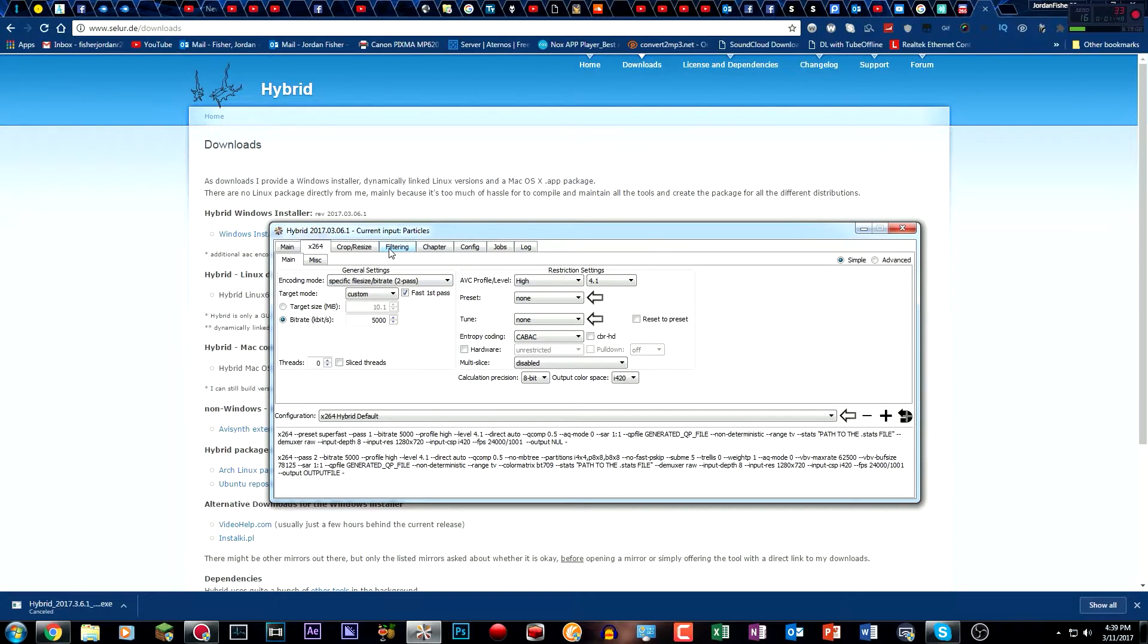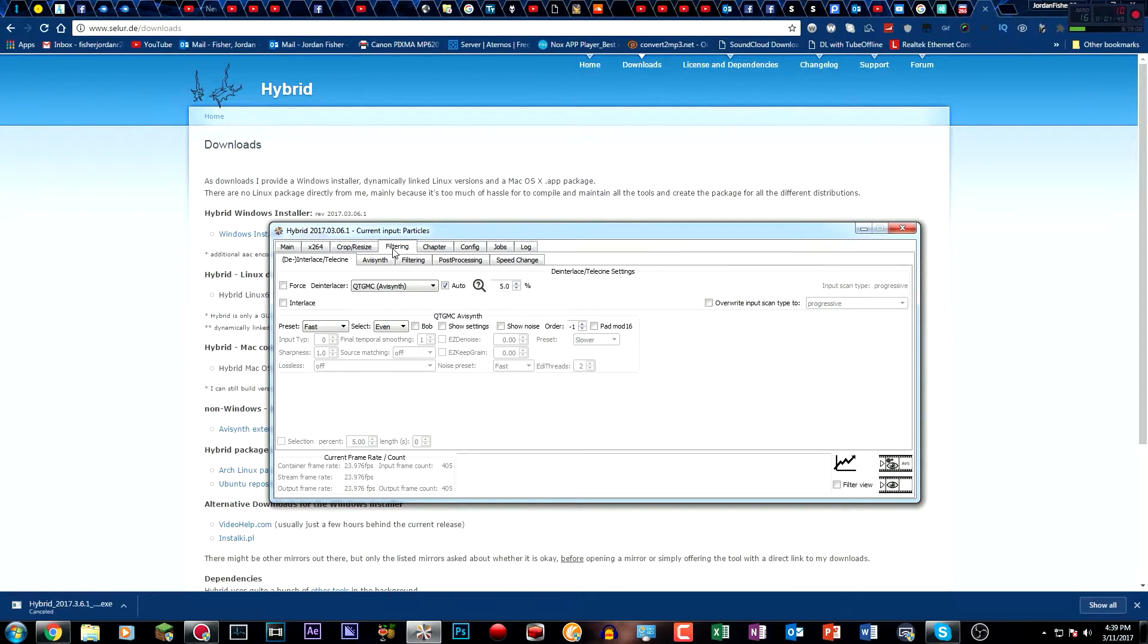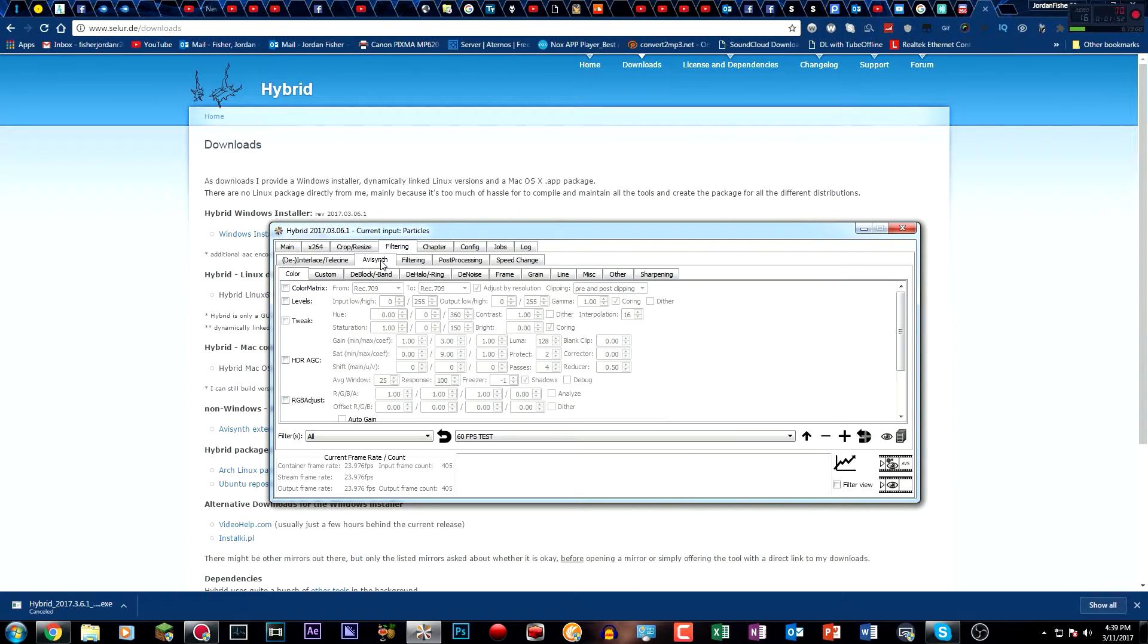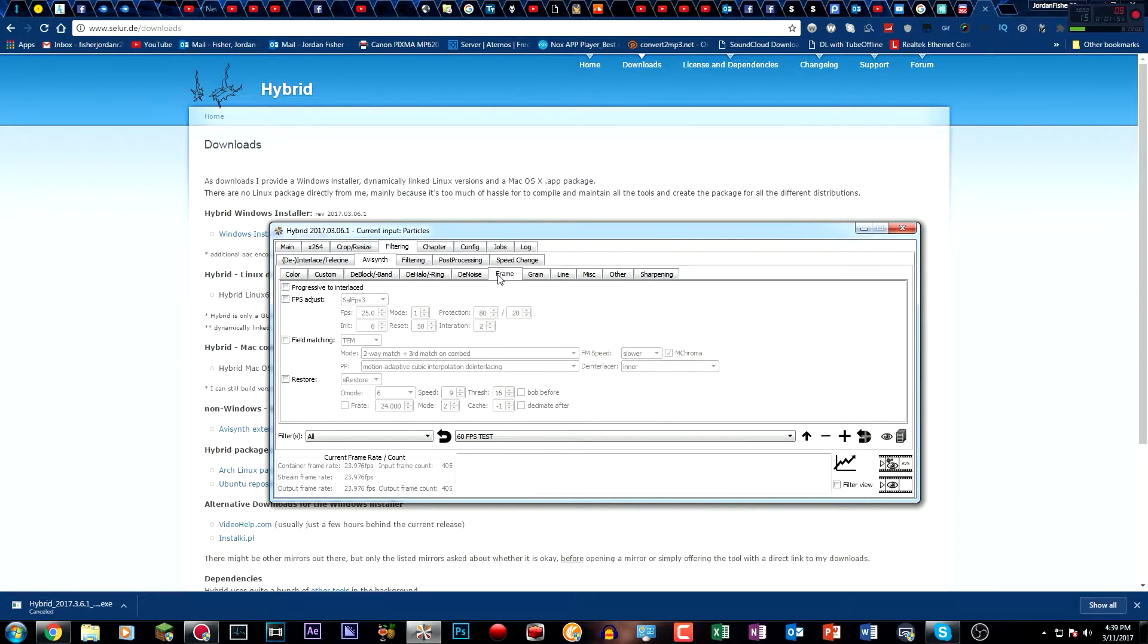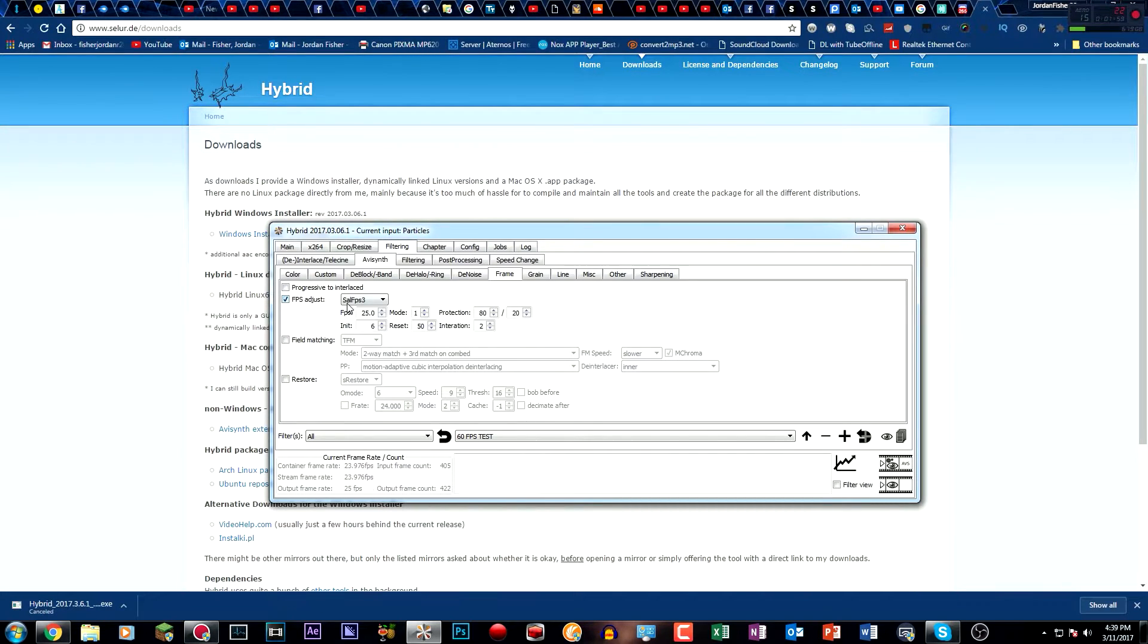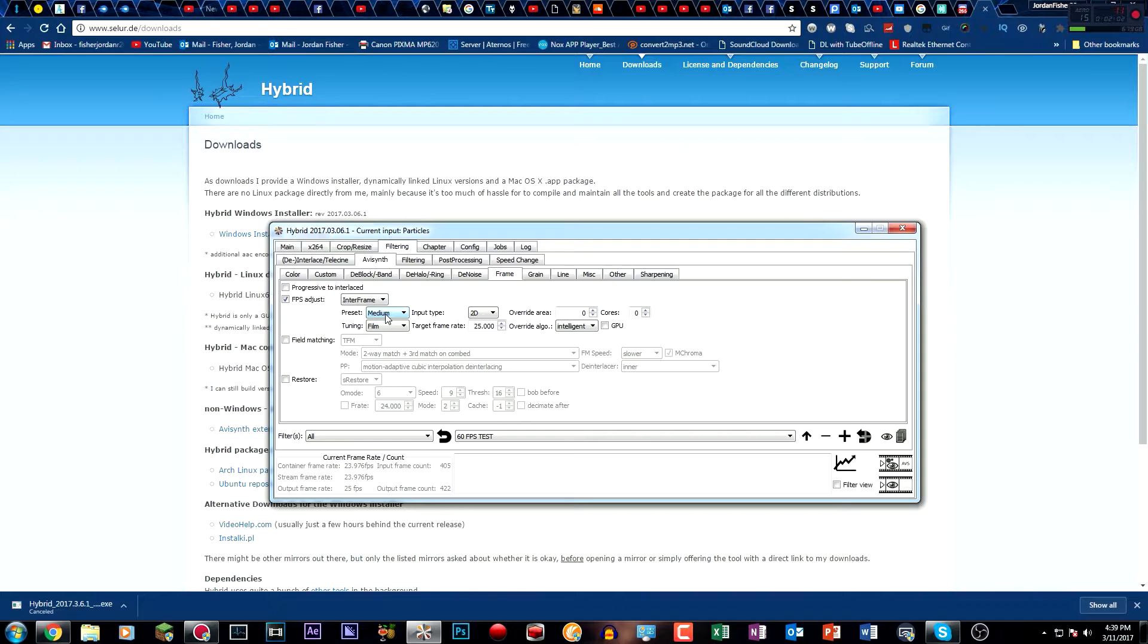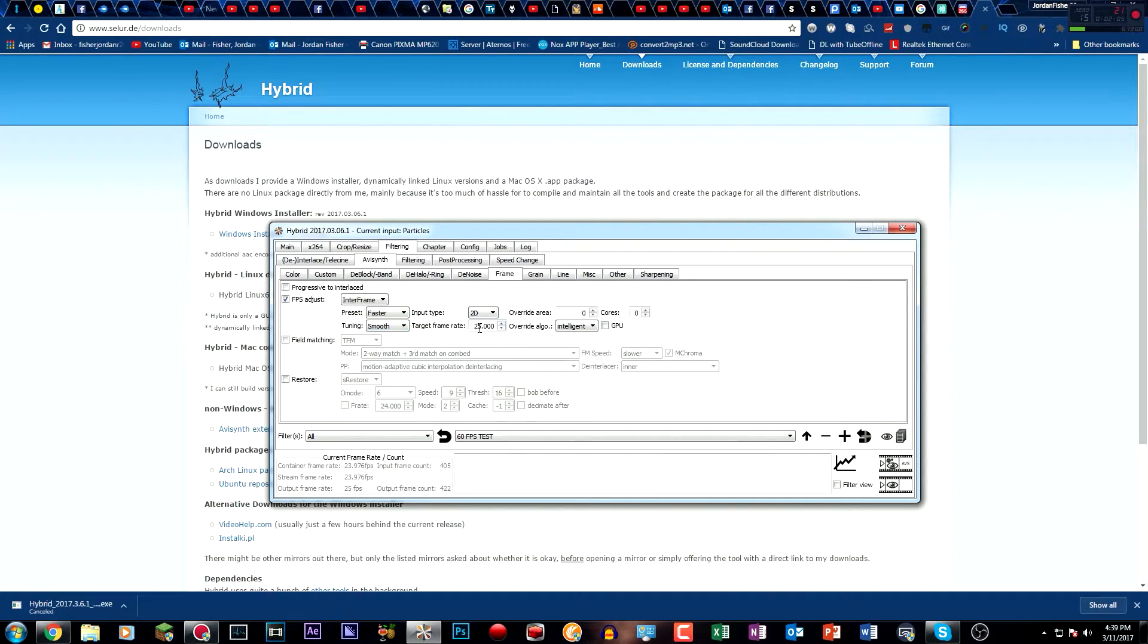Then what you want to do is go to filtering. Then what you want to do is go to AVI synth. Then you want to go to frame. And then what you want to do is tick this FPS adjust box, change it to interframe, put the preset to faster, tuning on smooth, target frame rate is where you change it to 60 by typing in 60 and hitting enter.